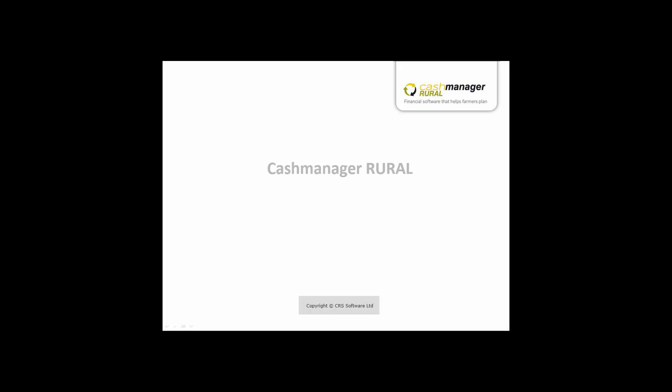Autocodes are a great time saver when coding bank transactions. This quick tutorial will guide you through how to set up autocoding in the Load Bank Transactions screen.